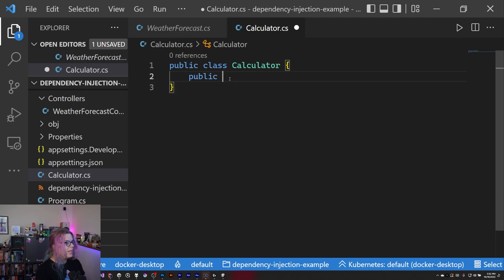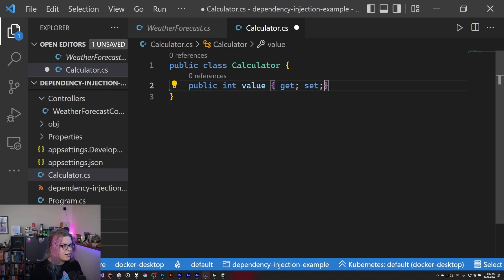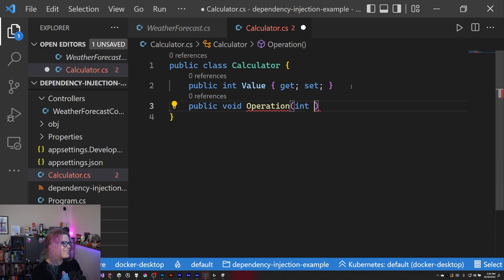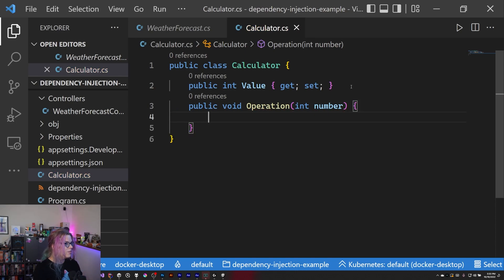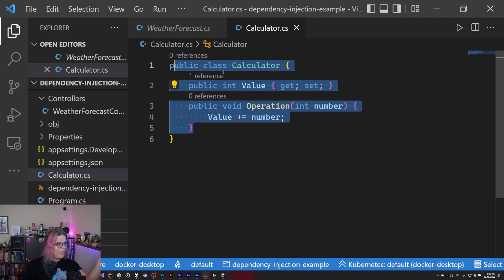Let's give it a `public int value` as a property with a little more control. Then for this sample we're just going to focus on addition — a void operation with an int that takes in a number, and does `value += number`. So there's our really basic calculator.